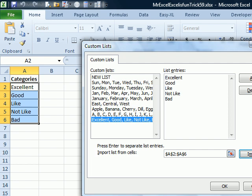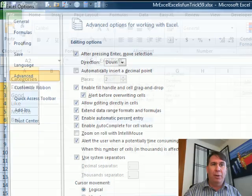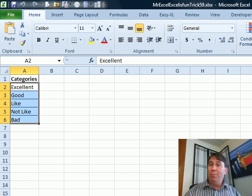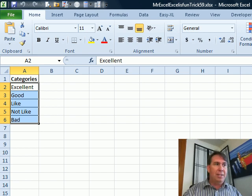Excellent, good, like, not like, bad, as well as it understands Sunday, Monday, Tuesday. You see that I've added a few other ones here, like ABCDEF, that allows me to fill that. Okay, now that we have that custom list set up, we only have to set it up once on this computer.